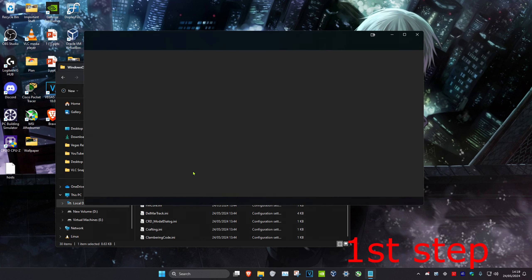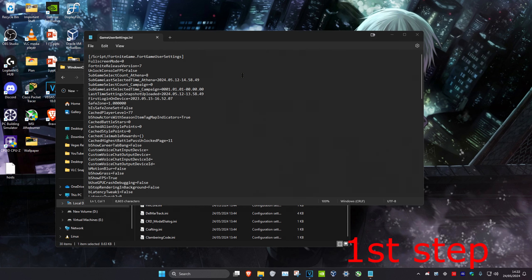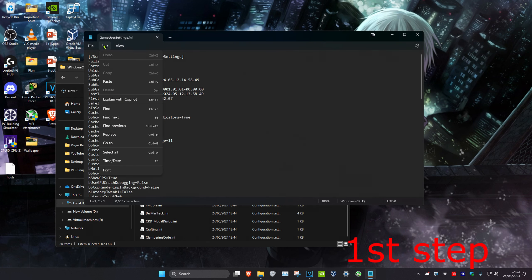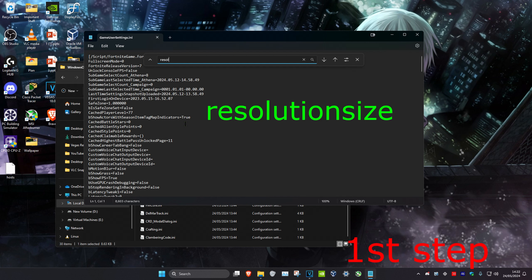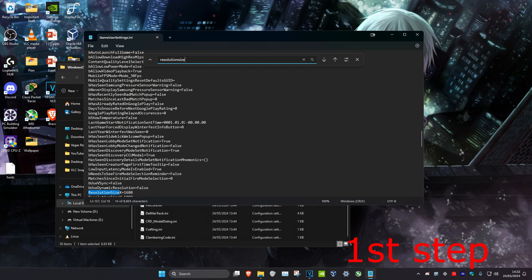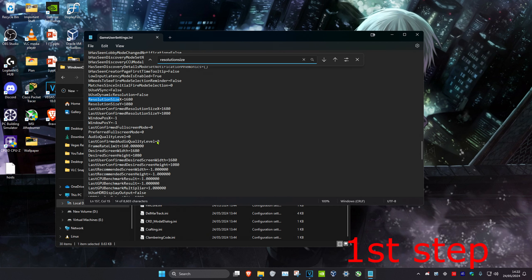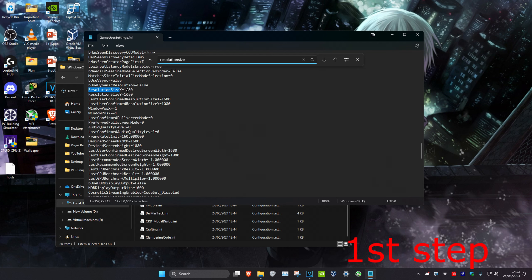Now open GameUserSettings.ini. Once you're in the file, click on Edit, then click Find, and type in 'resolution size' and click Enter. Scroll down until you have all the relevant fields visible.